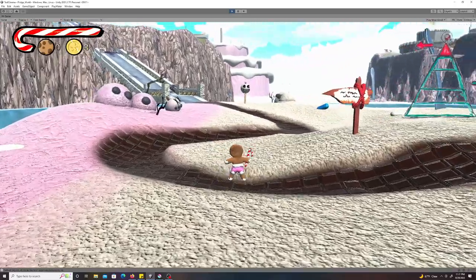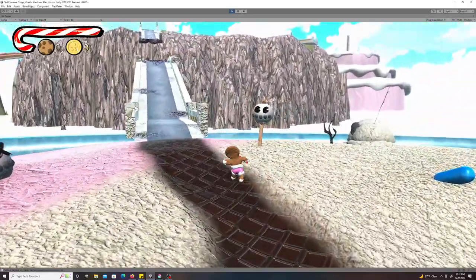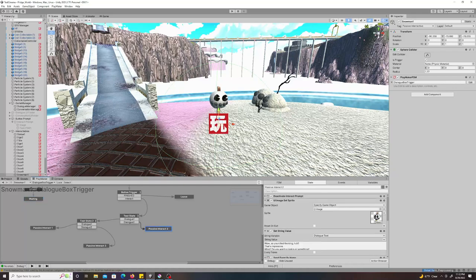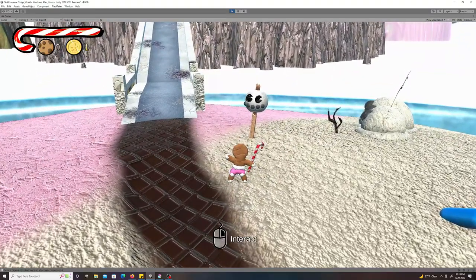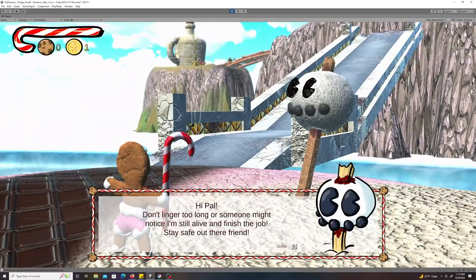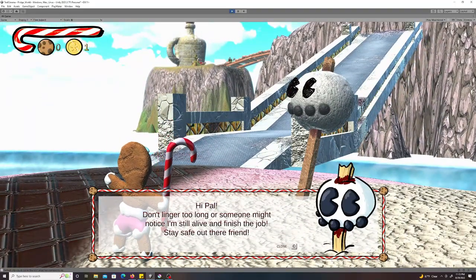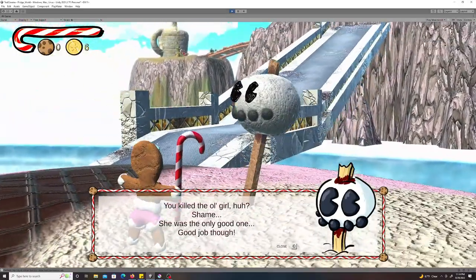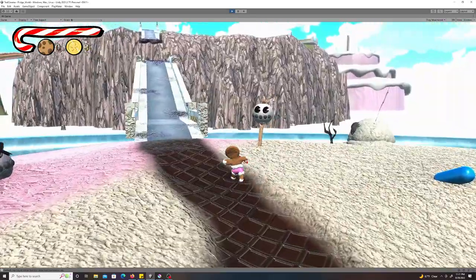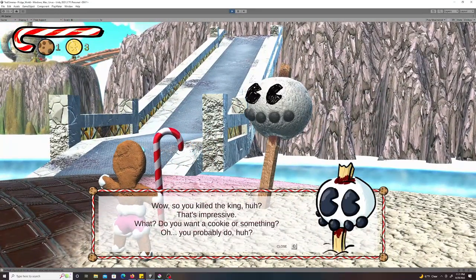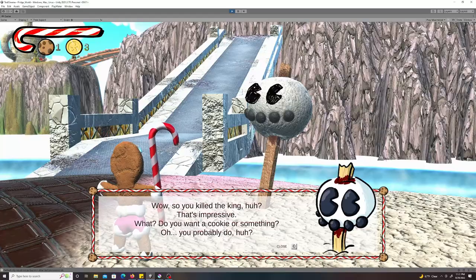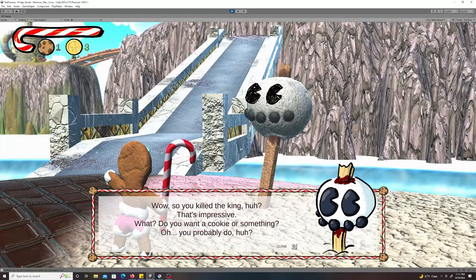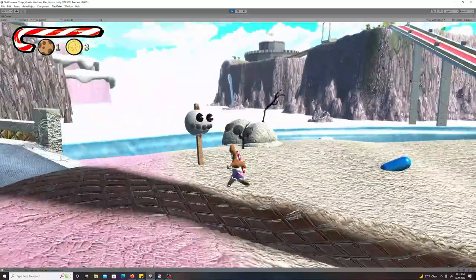And that was a good start, but for my severed head snowman friend here, I needed to give him a lot more options so that it would really feel like he was alive and talking to you based on the things that you had done. So when you first walk up to him, he'll say this. And then if you've killed Tilly and you go back, he'll say this. And then if you've killed the king and you go back to him, he'll say this. And now the severed ice cream snowman head was truly alive and talking to you about the things that you had done.